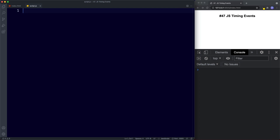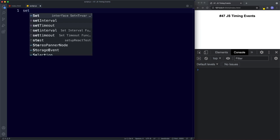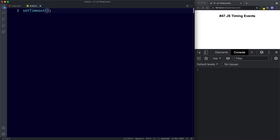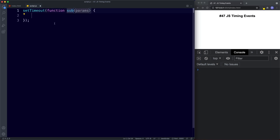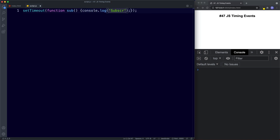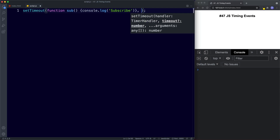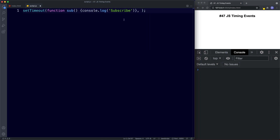Let's start with the setTimeout method. setTimeout allows us to invoke a function once after a set period of time. In our text editor we're going to say setTimeout, and this takes two arguments — the first is the function, and the second is the amount of time. For example, we can say a function with no parameters that will console log 'subscribe', and then for the second argument we specify 3000 milliseconds, which is three seconds.